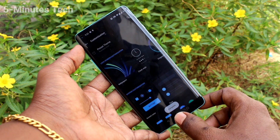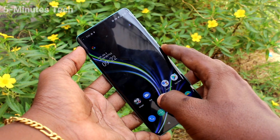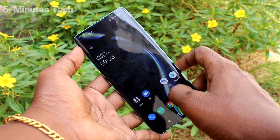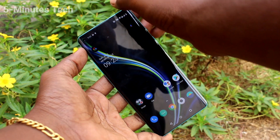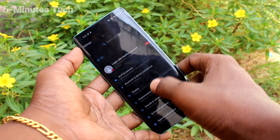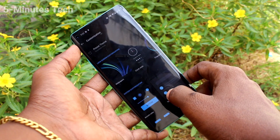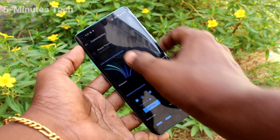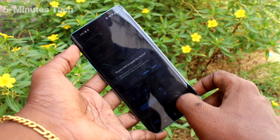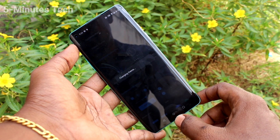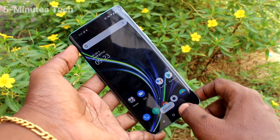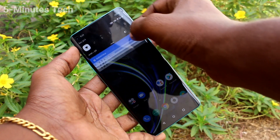Yes, theme has been changed. And you can see it here. Now again, go to the settings and click on customization. Click on theme. Select any other theme and click on apply. Yes, theme has been changed again.